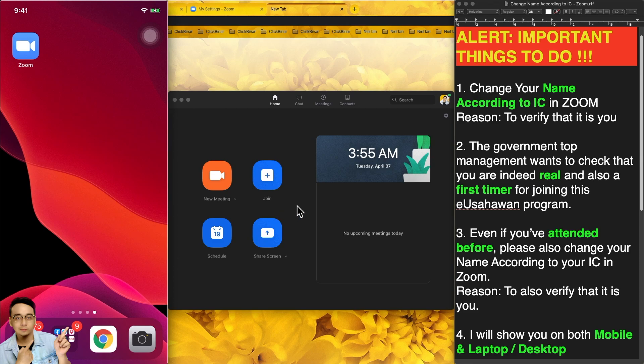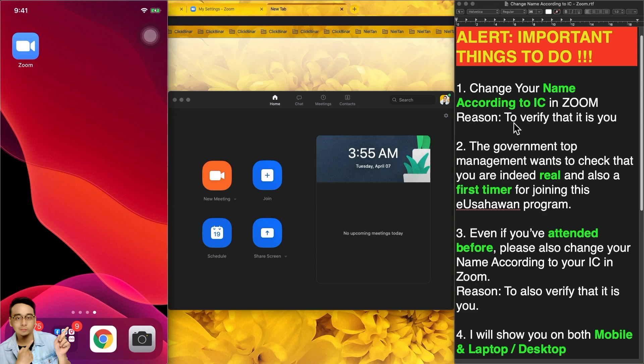So today, I want to quickly create this video to show you how to change your name according to IC in Zoom. The reason is because I want to verify that it is you.